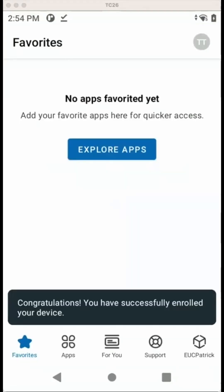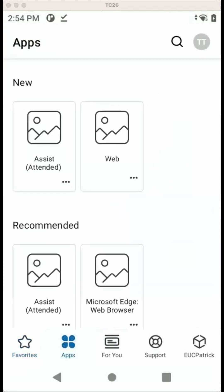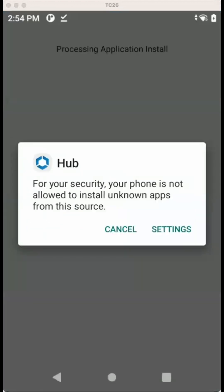So once we are enrolled, we can have access to our applications, like Assist, Web, and all that. Also the For You tab is there, and we can go with the Support.